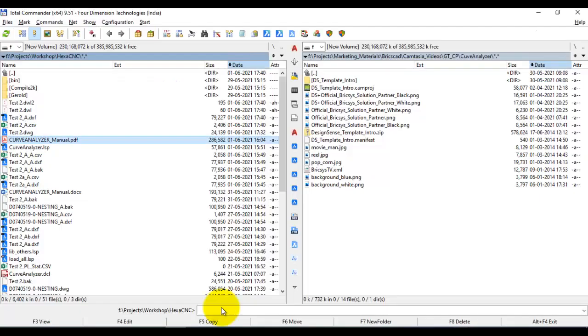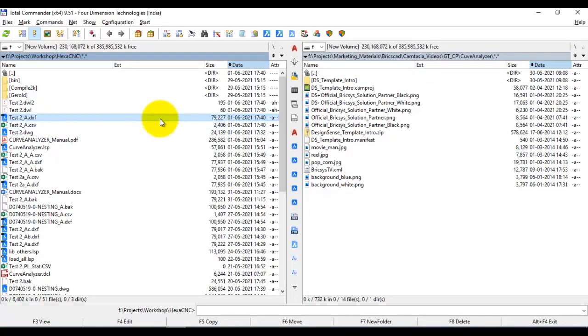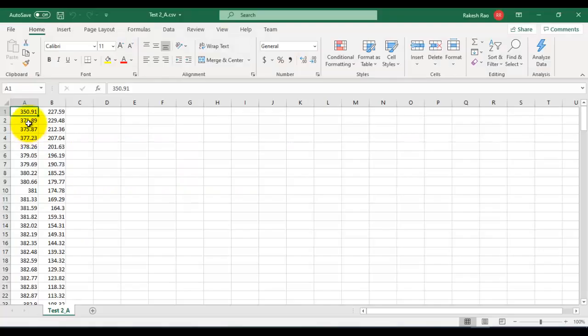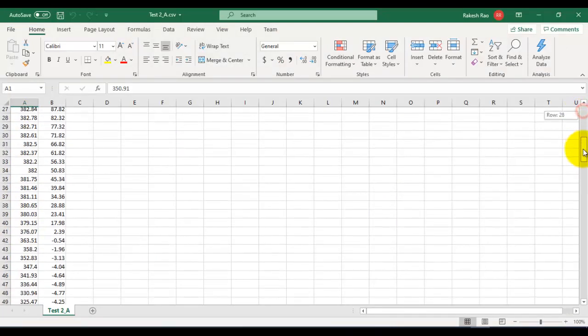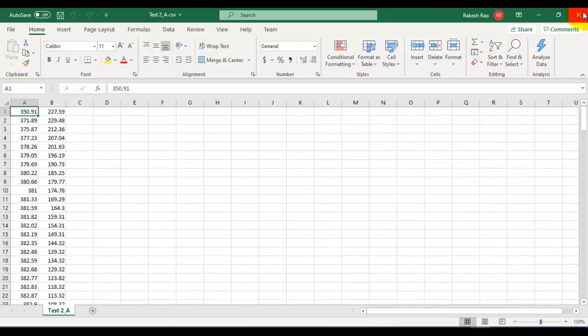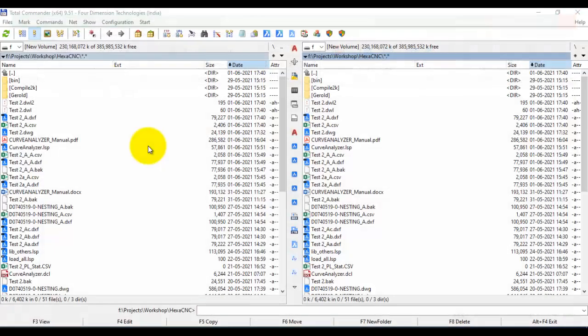Now if I go to my folder, I can see that there is a DXF file here and there is a CSV file. So if I double click on the CSV file, it's going to open up in Excel. You can see that the CSV file contains all the coordinates of my cutting path as per the specified origin.